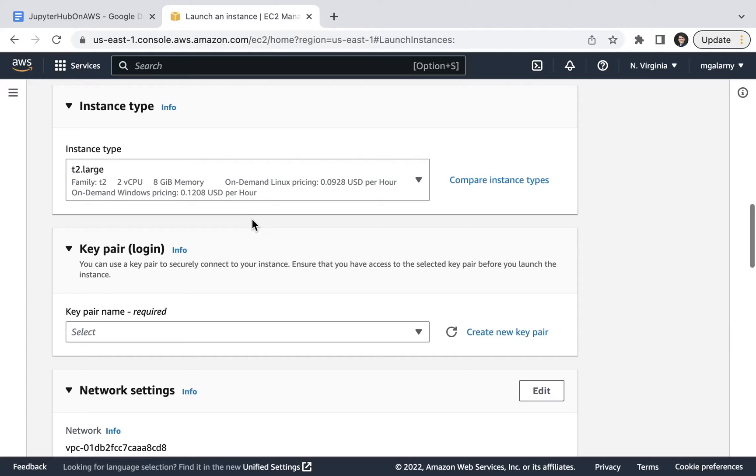It's important to remember that any instance you choose will end up costing you money, unless you have a lot of free credits.